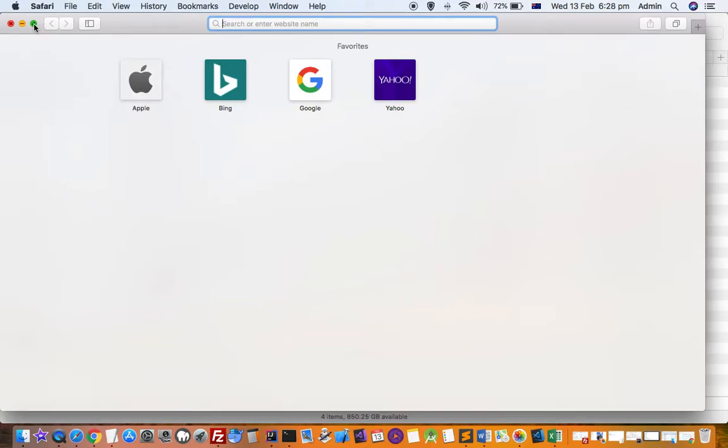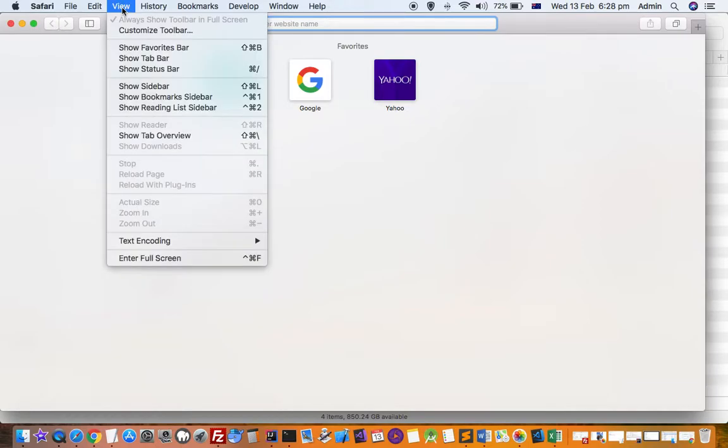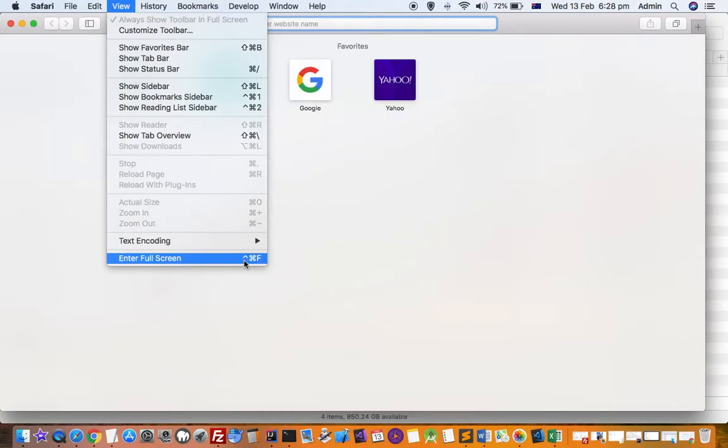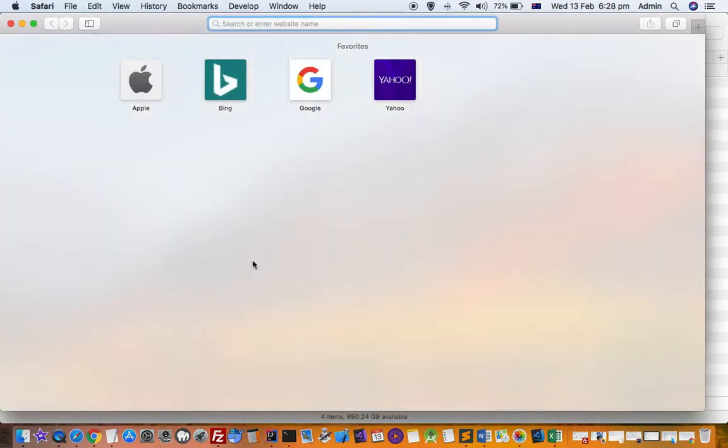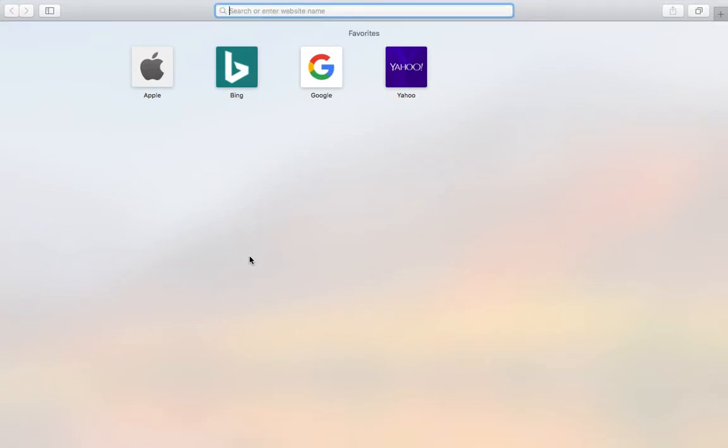To do that, you have to click on this button or you can also use the shortcut key Ctrl+Command+F. Once you do that, you will go into full screen mode. Now how to come back to the original window position?